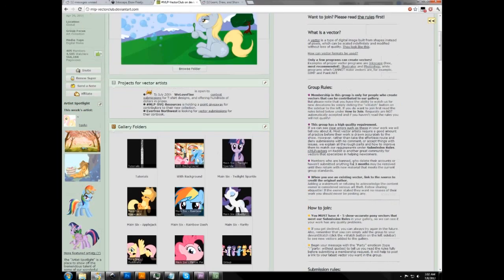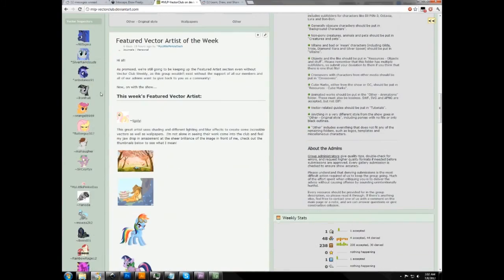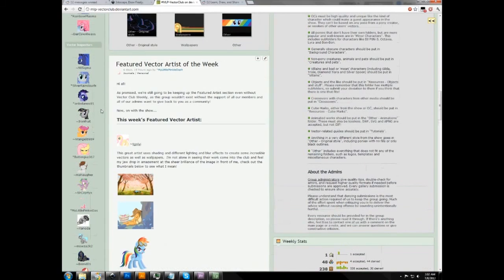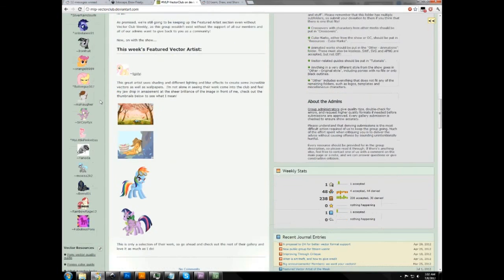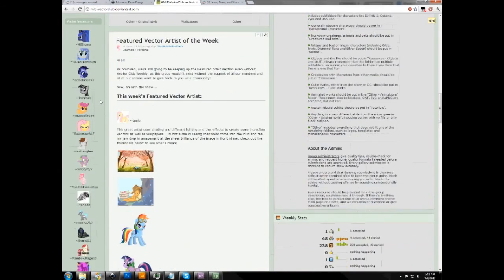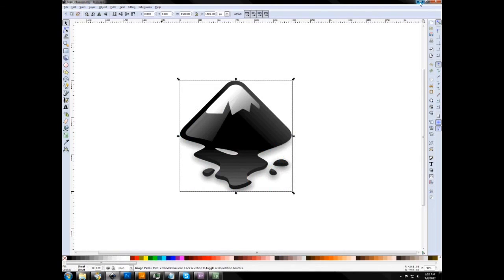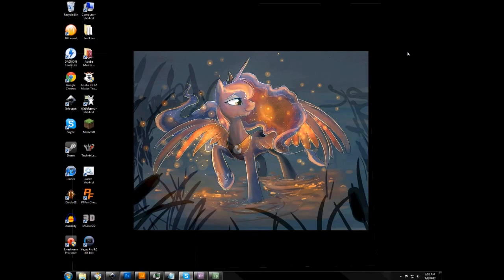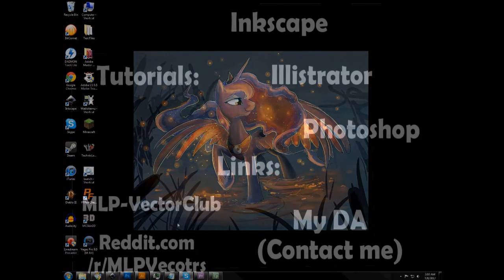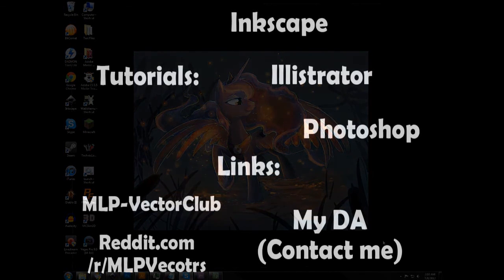Hopefully these tutorials can help you learn how to make proper, show-accurate vectors. If you ever need critiques, you can ask me personally or any of our vector inspectors — they'll be happy to help with submissions or any vector problems. And if that doesn't work, the MLP Vectors subreddit is also a great place to get feedback. Thanks for watching, and I hope you enjoy the tutorials.